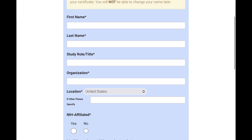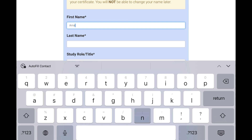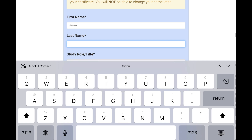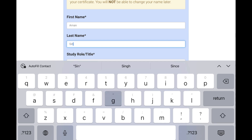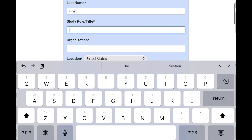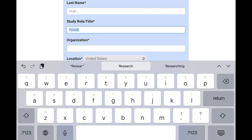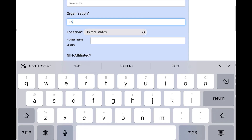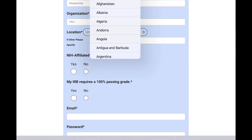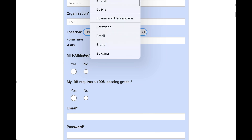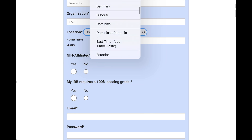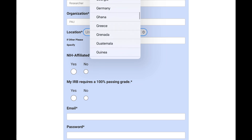For the sign-up details, add your name — for example, first name Aman, last name Singh. For role, if you are a student not working anywhere, you can simply say researcher. If you are employed, add your job title such as CRC or CRA. For organization, add your university name or workplace. Then select your country.